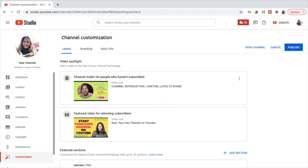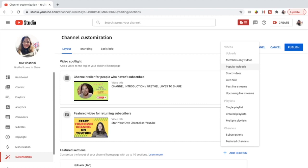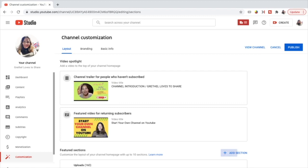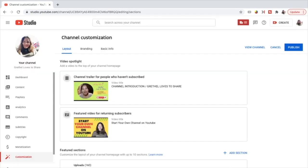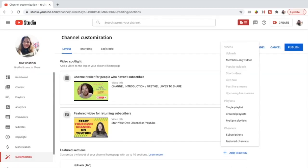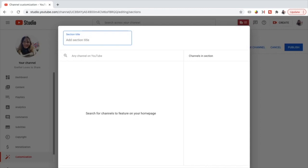I choose uploads and popular uploads. I also add short videos because I do short videos, live now because I'm doing live streaming, and past live streams. You can also add upcoming live streams. You can add a section of a single playlist — I wanted to highlight this playlist about YouTube Tips for Beginners. You can also add a section of subscriptions and a section of featured channels. Now I'm going to add a section of featured channels, which are the channels under my Agape and Storgi channel membership members.